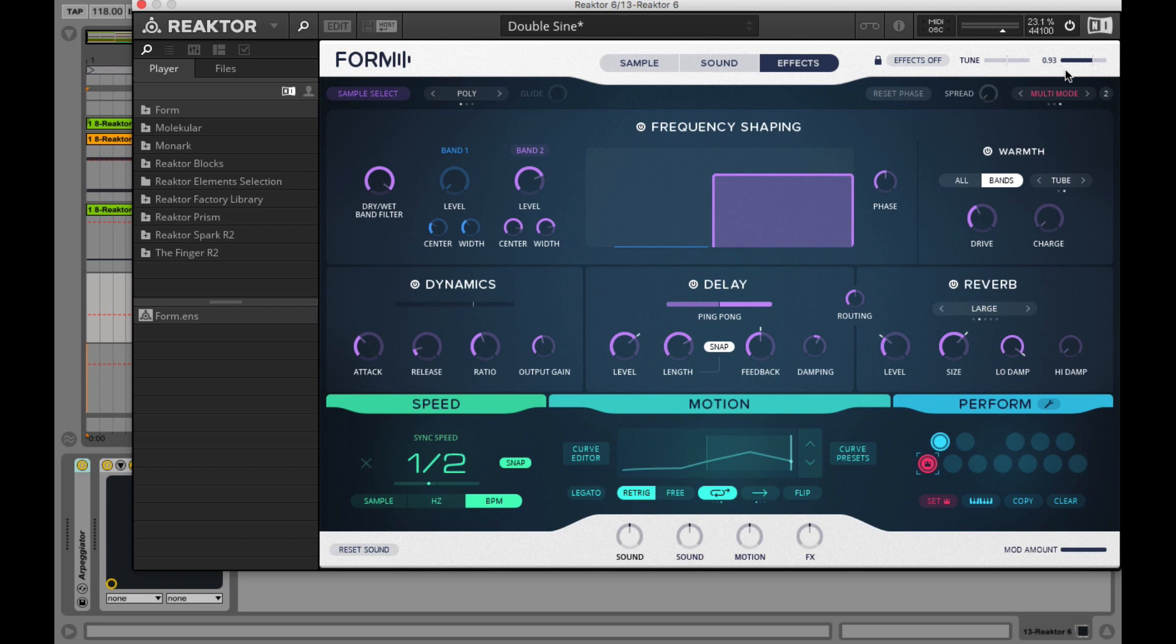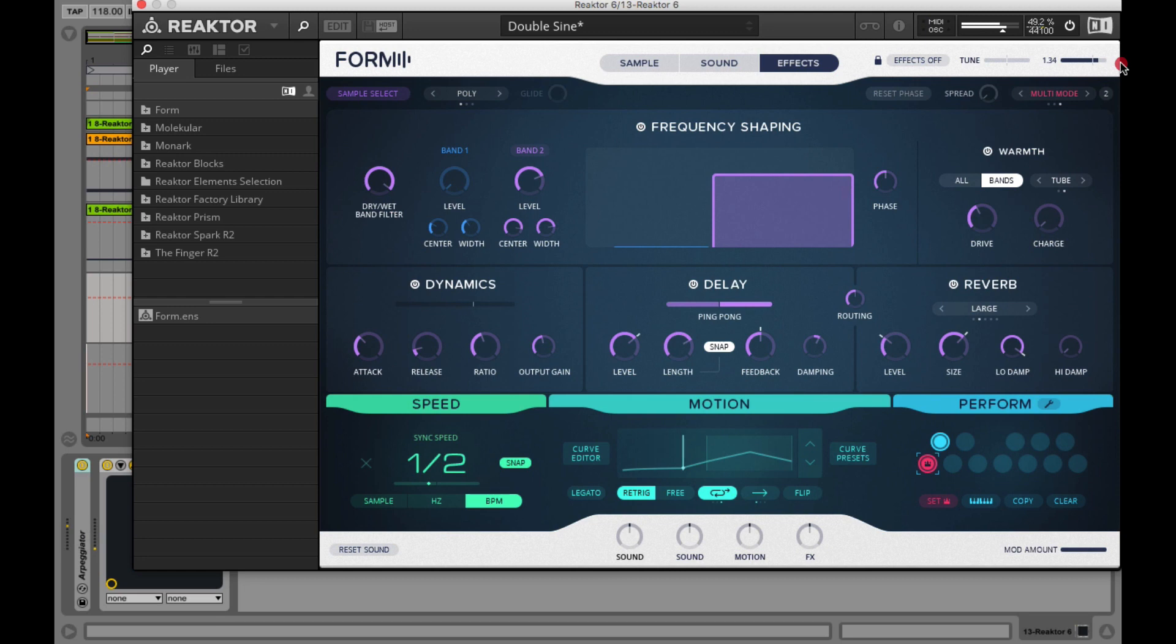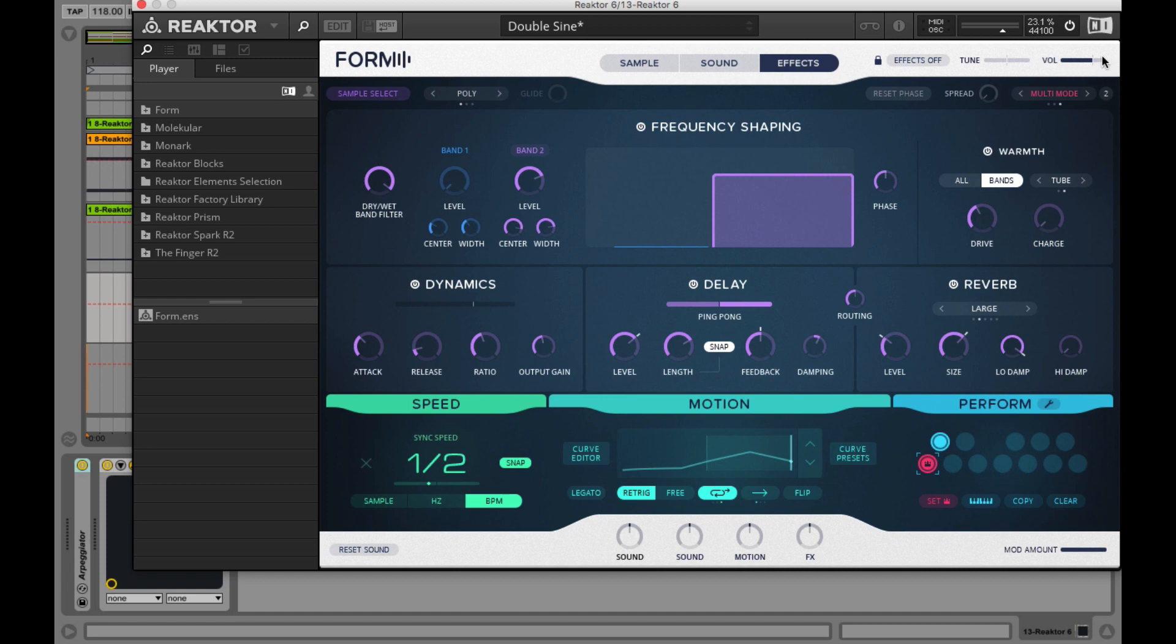On volume we adjust the master volume, so if the sample is quiet we can make it louder or if it's too loud we can take care of that. This volume here gets saved with the preset. So you should adjust the volume of your presets here and not the Reaktor's volume because this one gets saved with the preset.